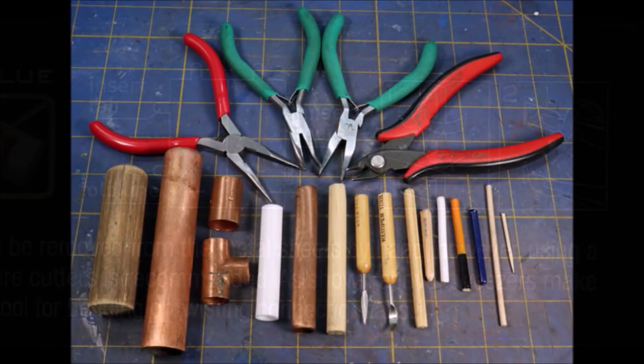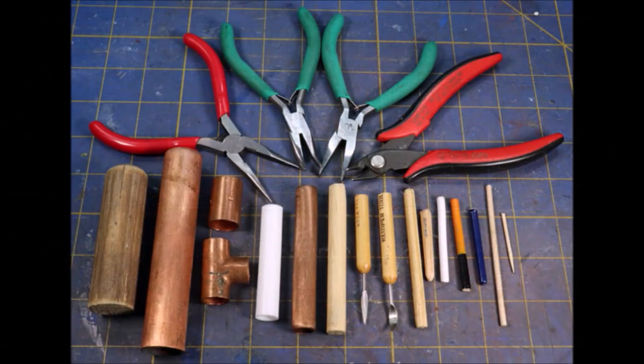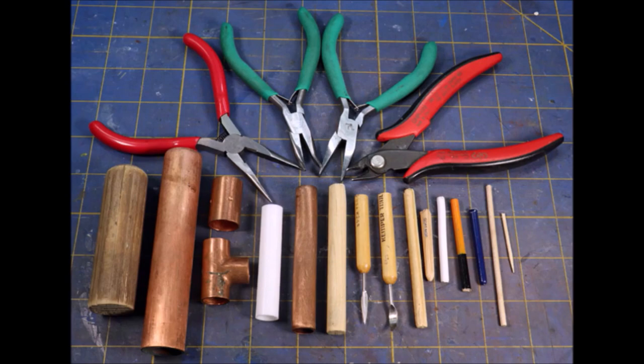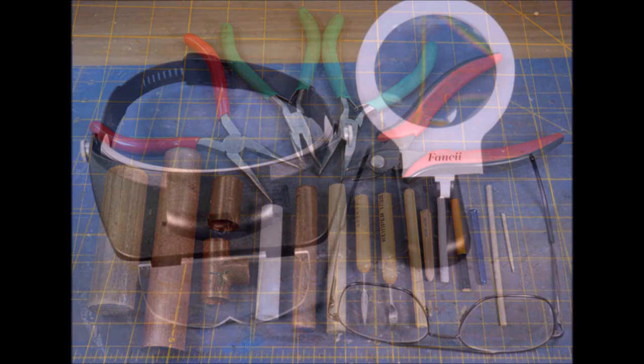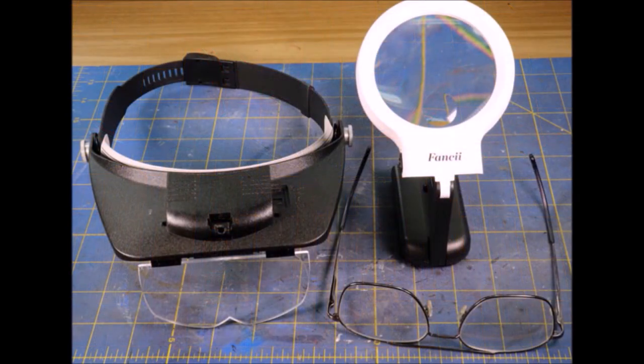Now you will need a number of tools, and you'll notice that there's a lot of junk here. You don't have to buy a lot of stuff. You'll have these things laying around.